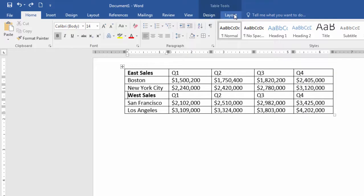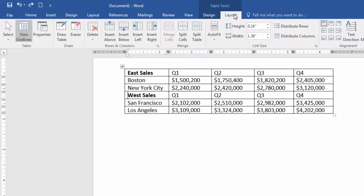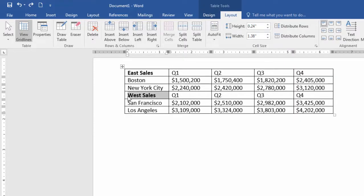Just go to Layout and place your cursor where you want the table to split. I want the table to split right here to the left of West Sales. Go ahead and select Split Table.